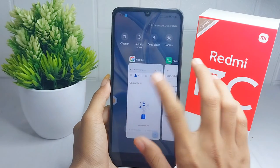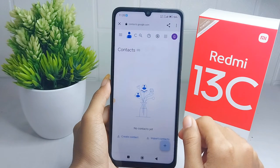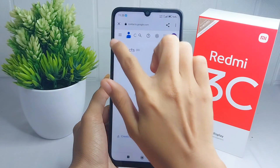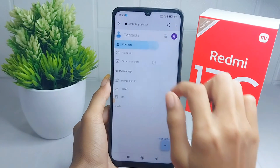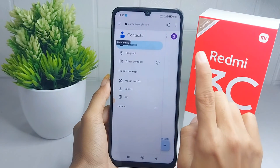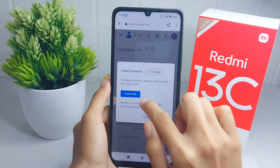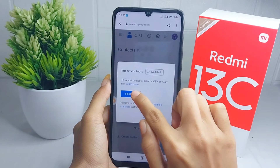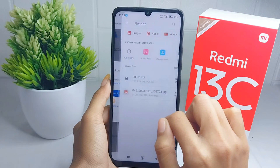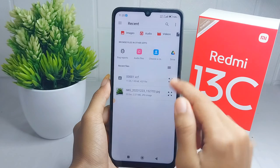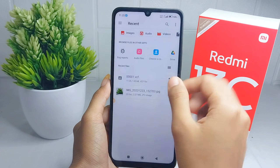Next, go back to Google Contacts and click on the three-line menu, then select the 'Import' option. Click 'Select File' and then select the exported file.